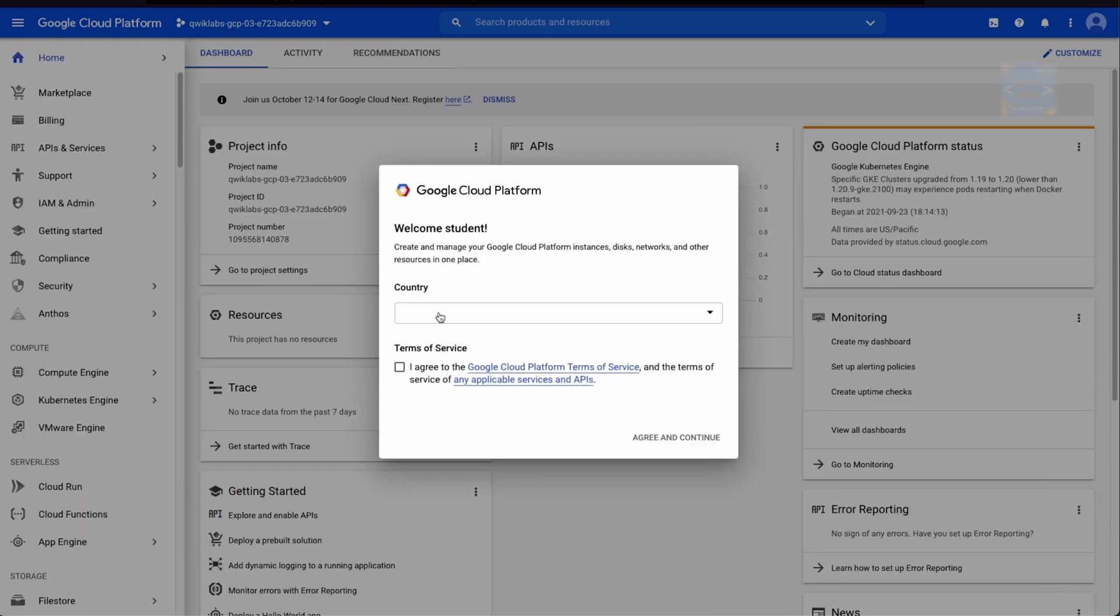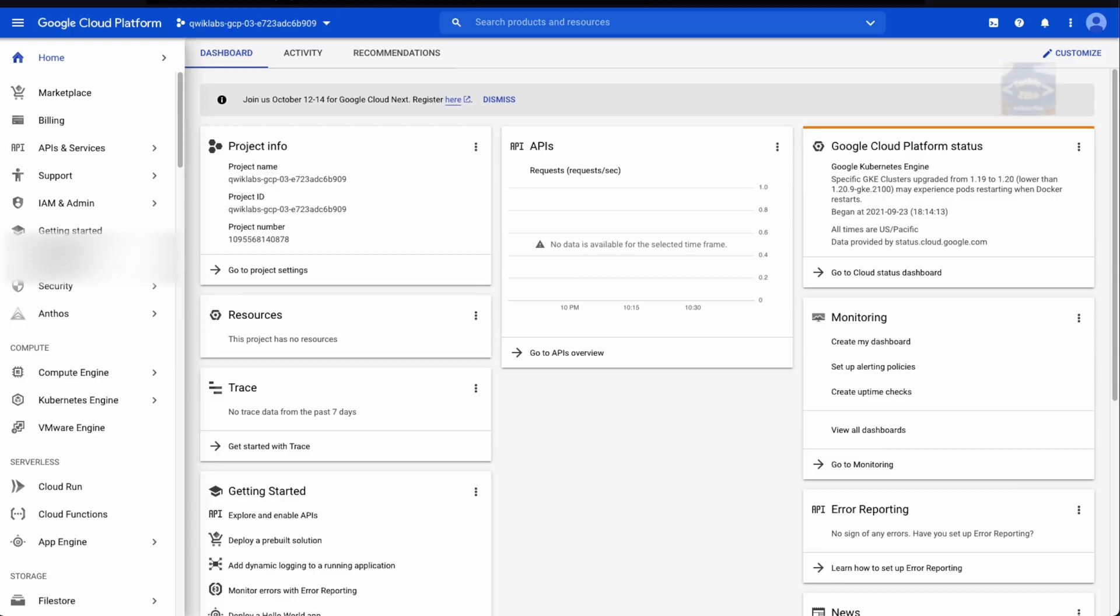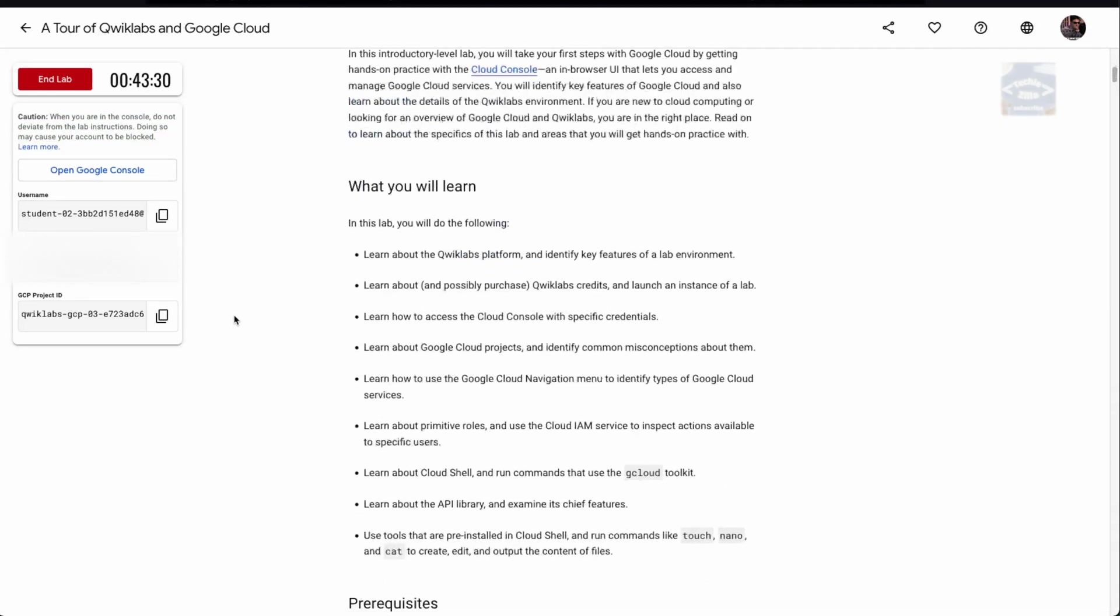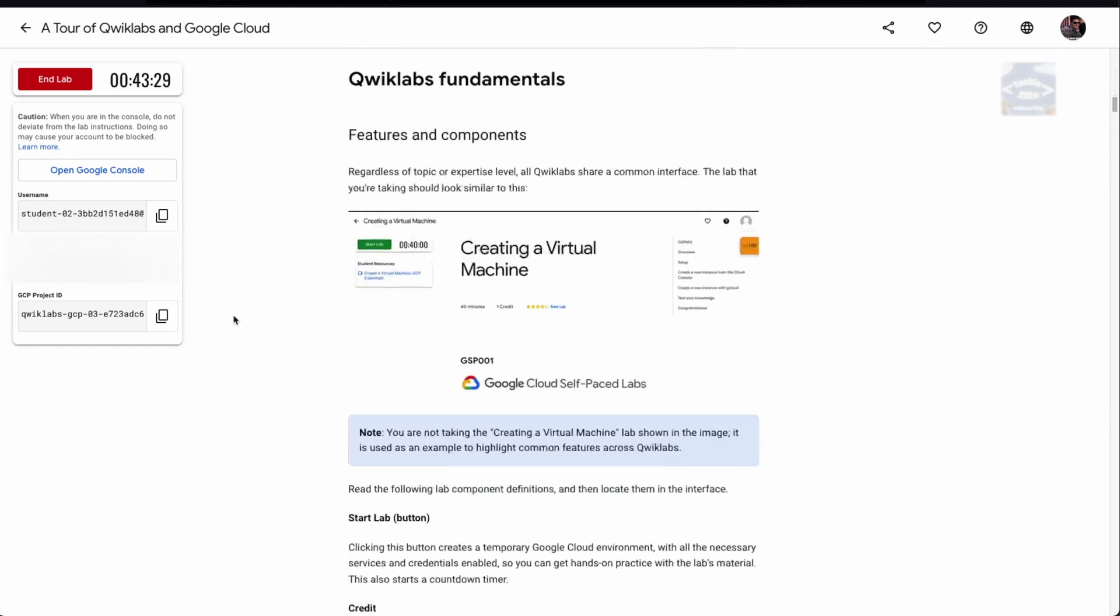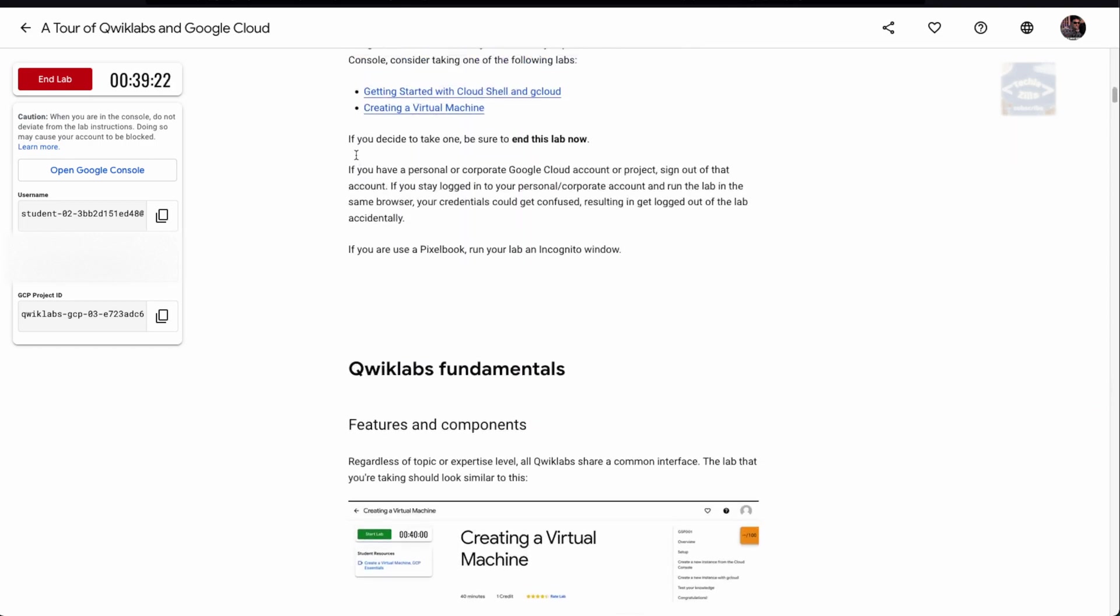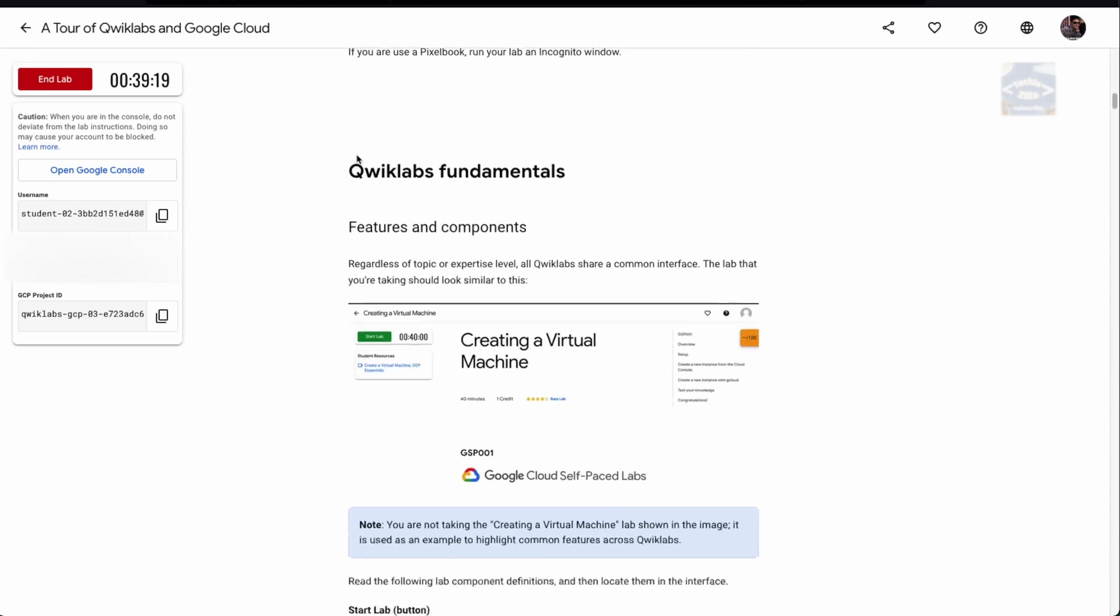I'll press accept. Now you can see the console for the Google Cloud Platform. It says welcome student, create and manage your Google Cloud Platform instances, disk, network, and other resources all in one place. Click I agree to the terms and service condition, press agree and continue.